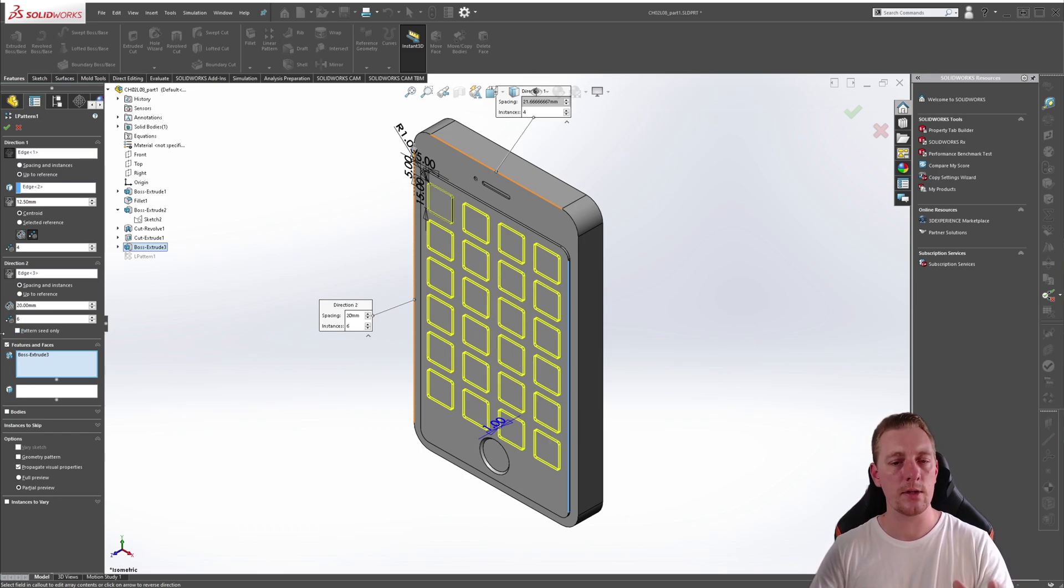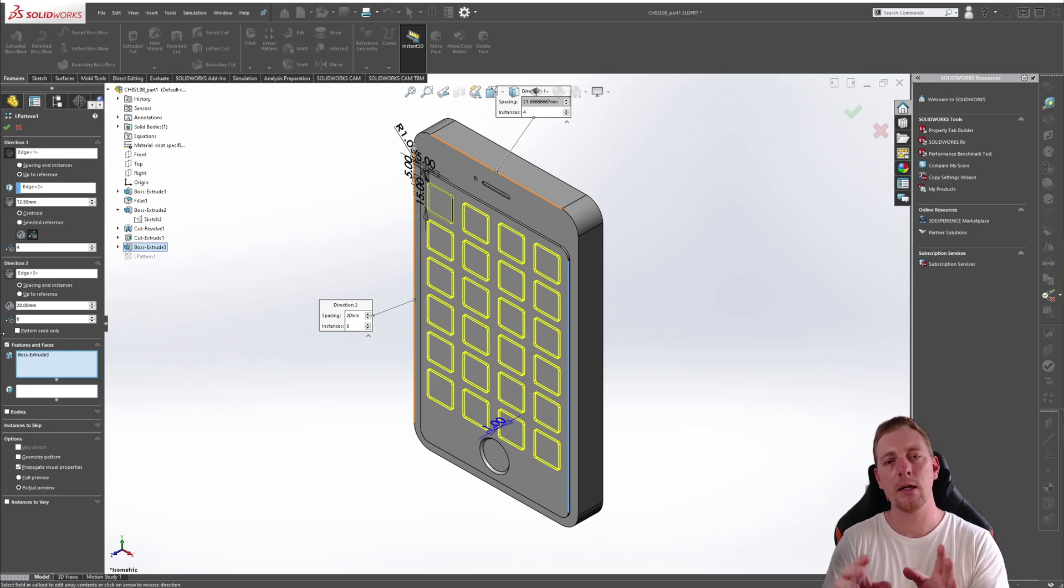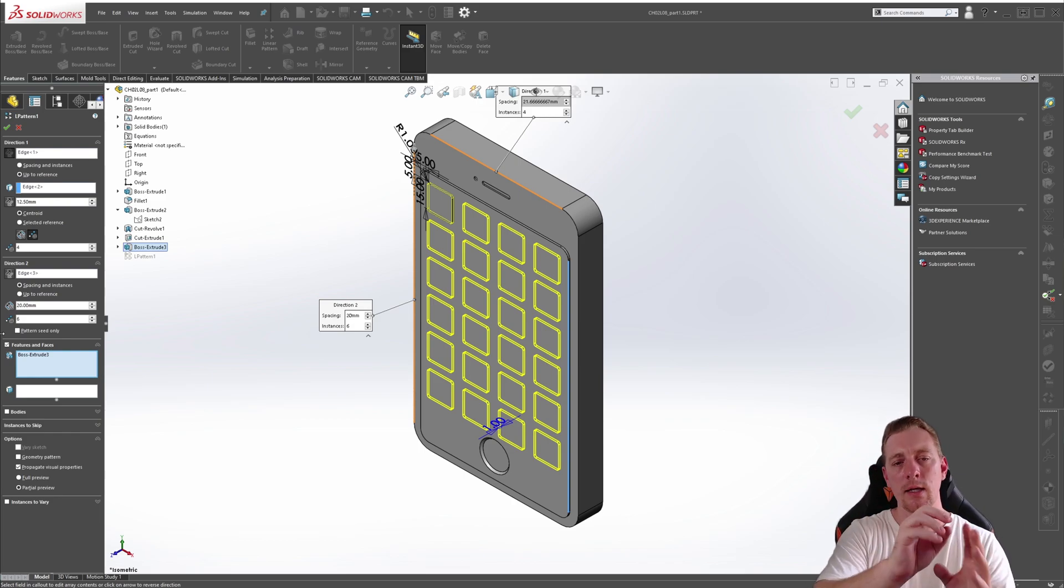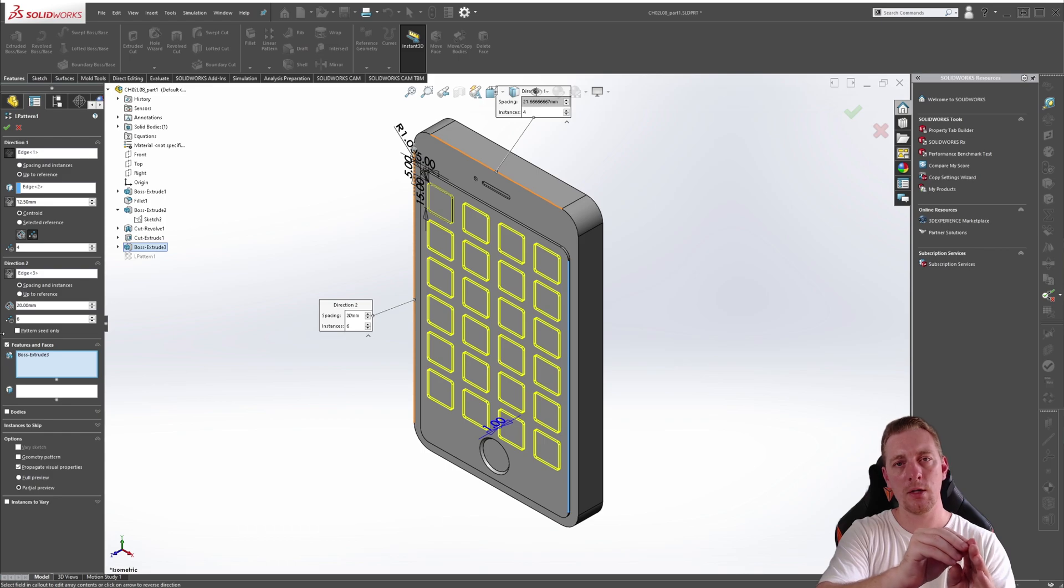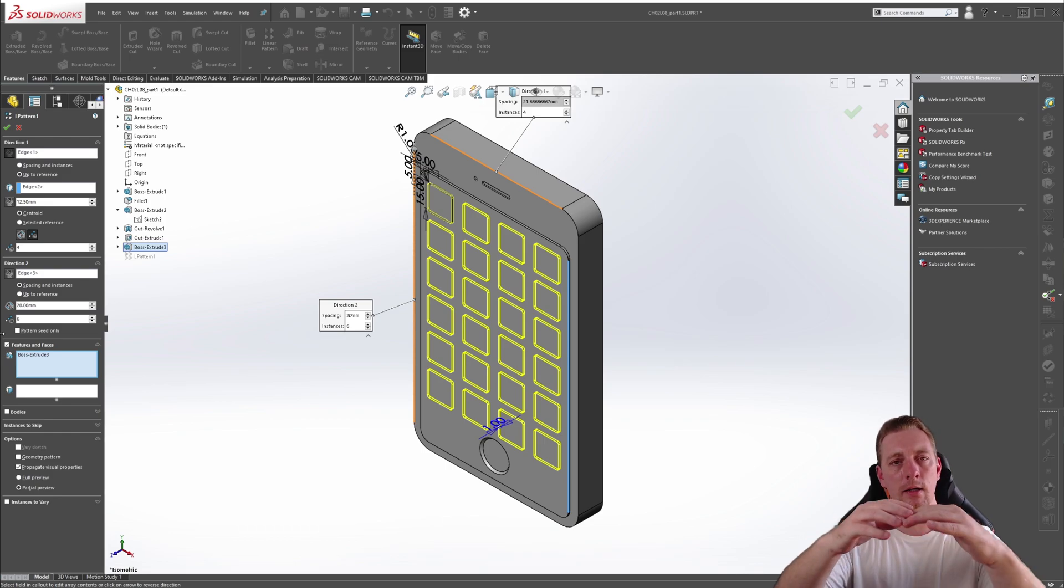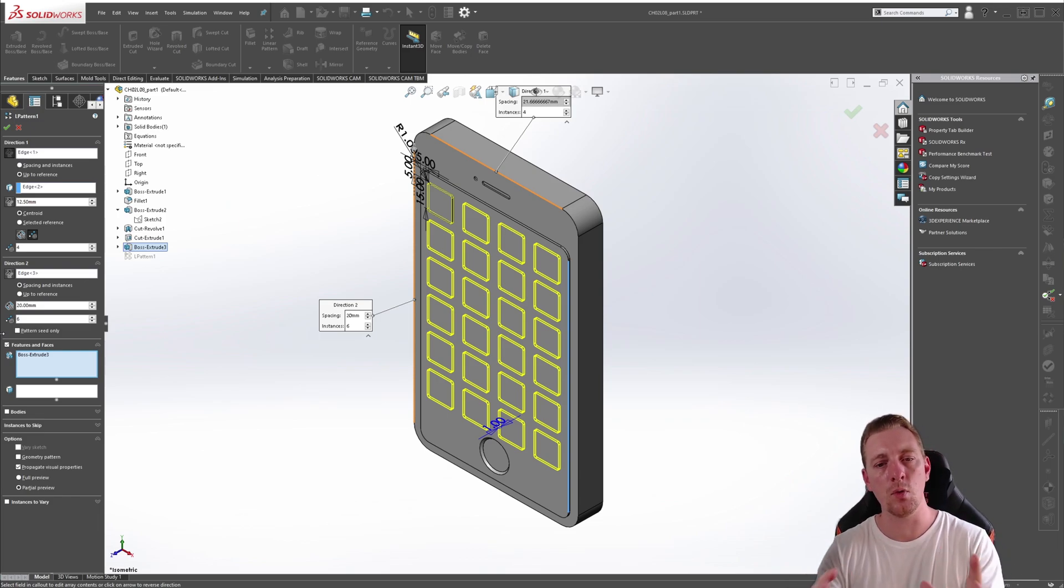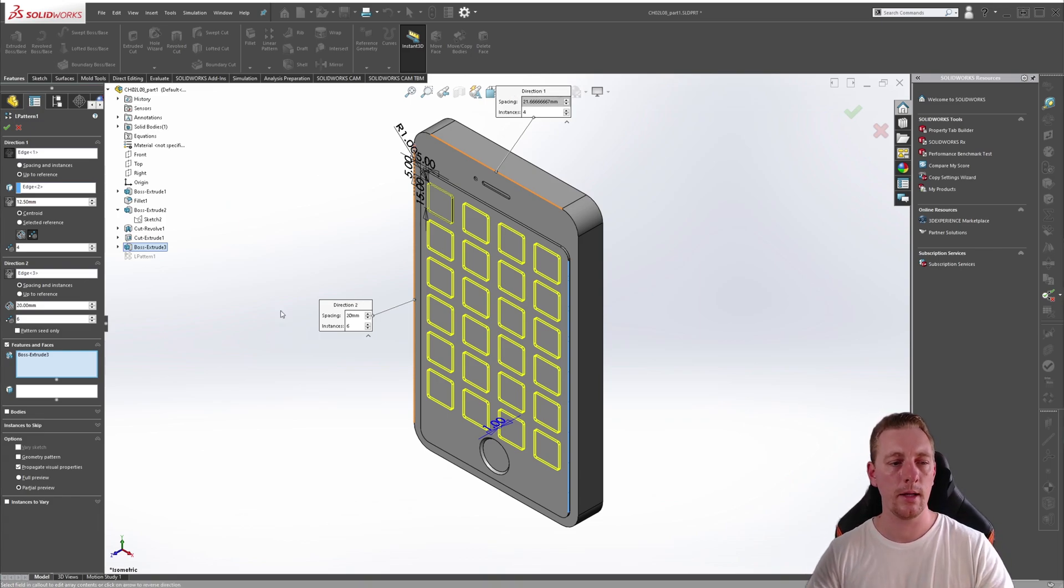But when that is unticked, you have something more like this full grid of instances. What's happening here is that it is taking that first seed geometry and patterning it across in a linear fashion. And then it is taking that full pattern and patterning it again downwards. So that's why you end up with this full grid look.